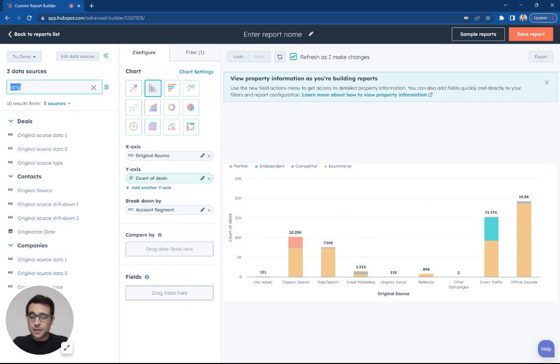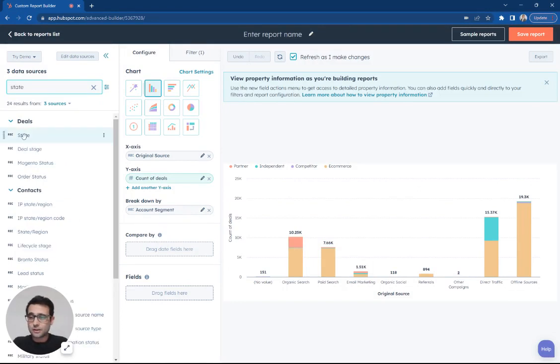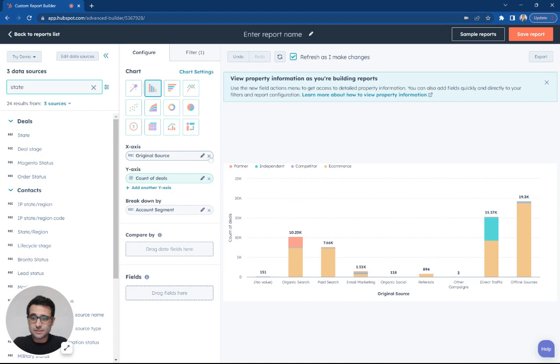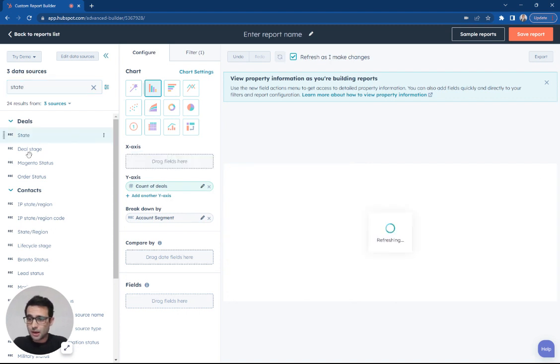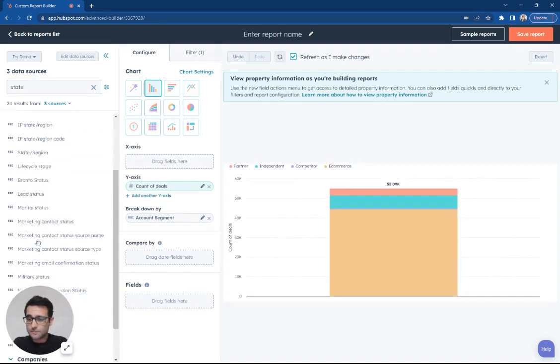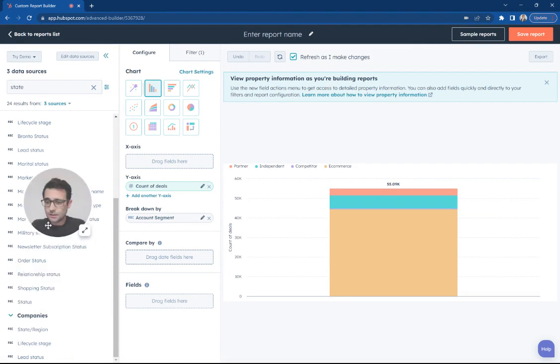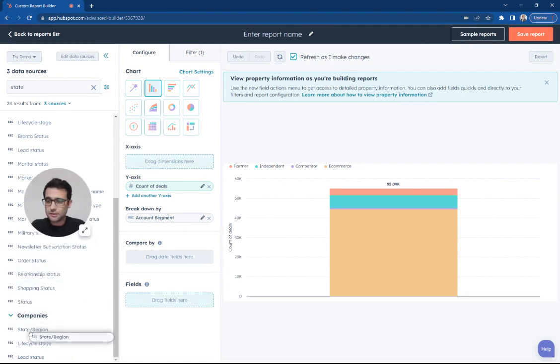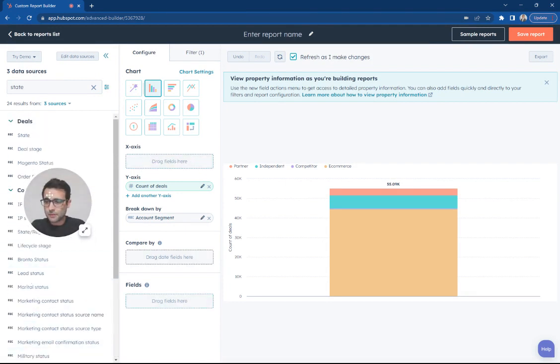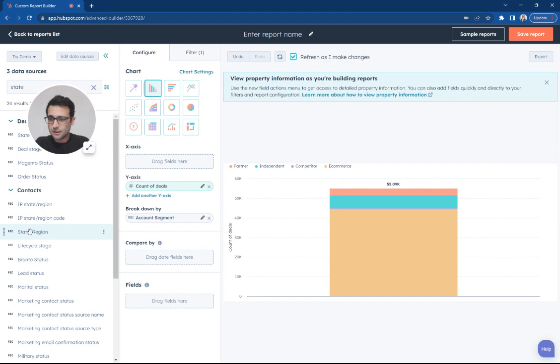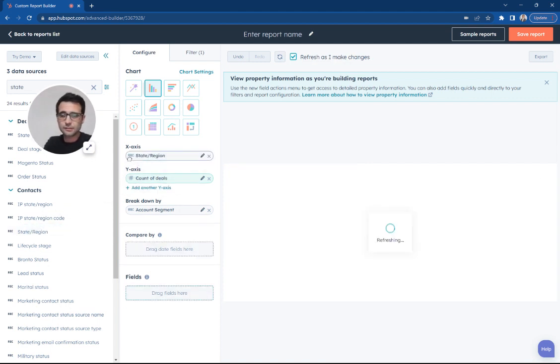So now if I'm interested in, let's say where people are, if we want to look at our states, for example, I'm going to remove this x-axis of original source and I'm going to put on here, let's see, where is state region? That's probably what I want is state region for contacts. Let's see what we get.